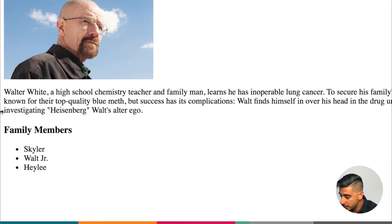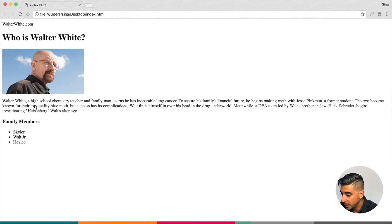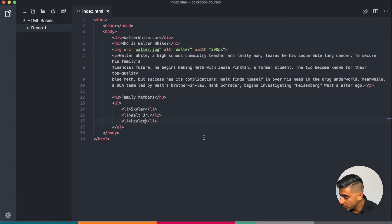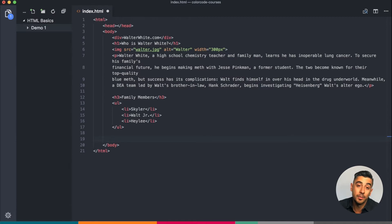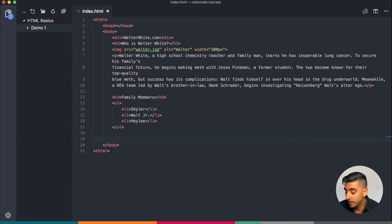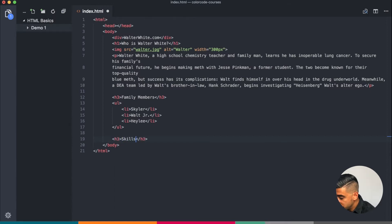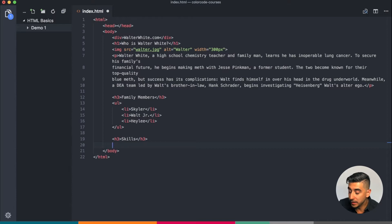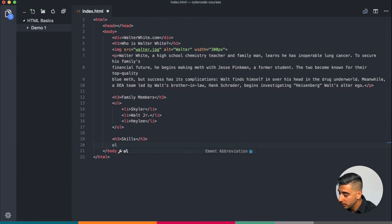We got our biography, we got our image and heading and the top nav. I'm also going to add, since this is a profile, maybe Walt is looking for a new job and he's trying to sell himself. I'm gonna have skills. In this case, the order of the list matters, right? So we're going to use an ol, ordered list.